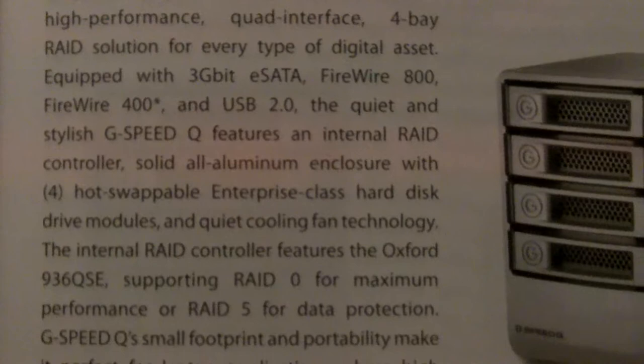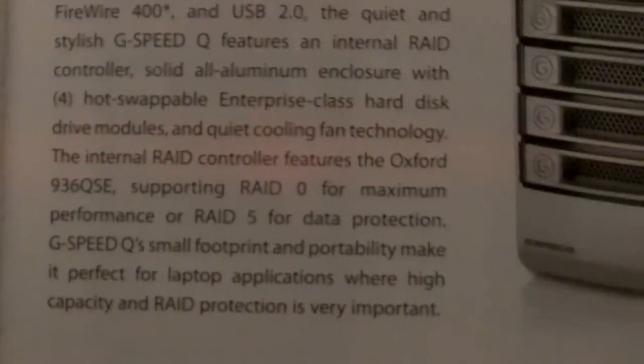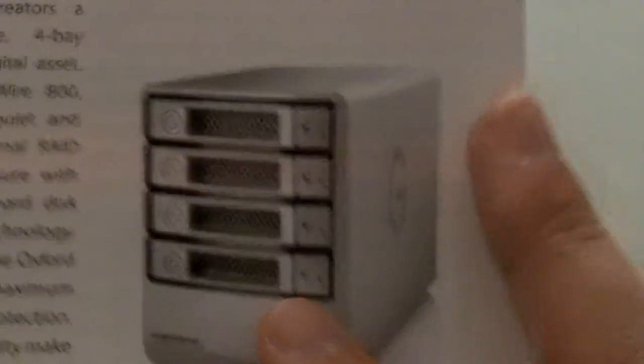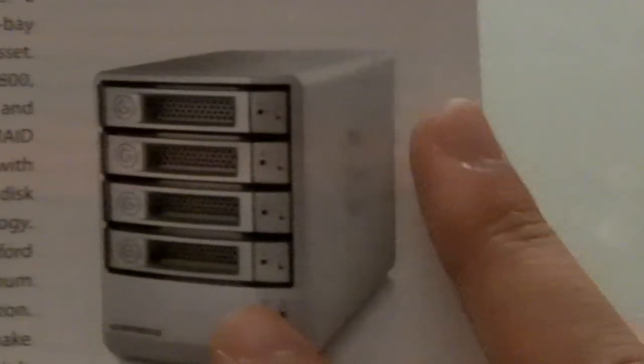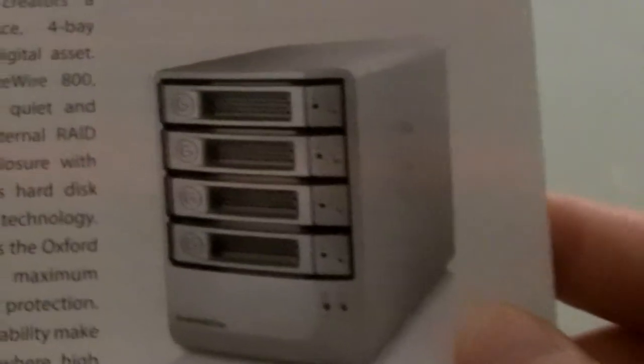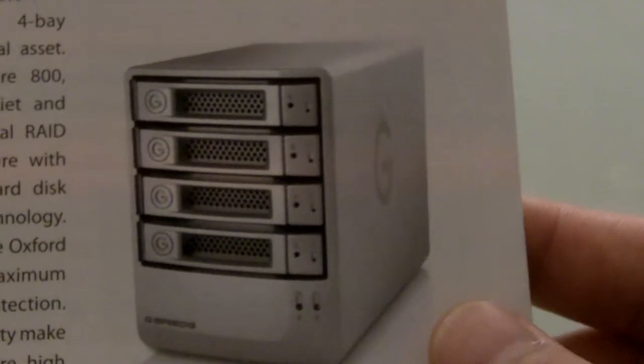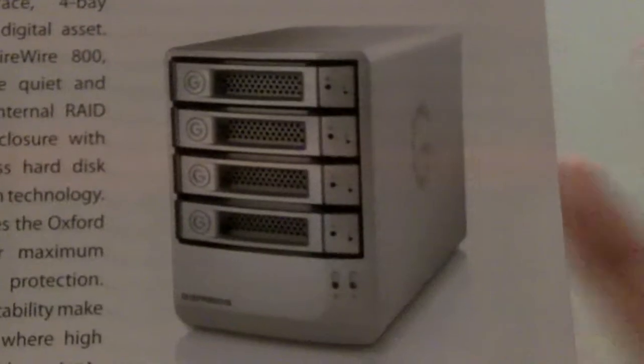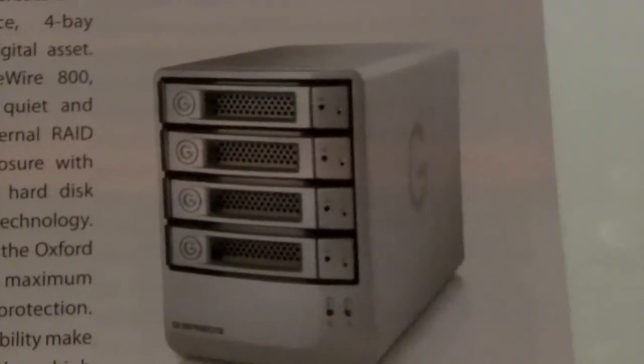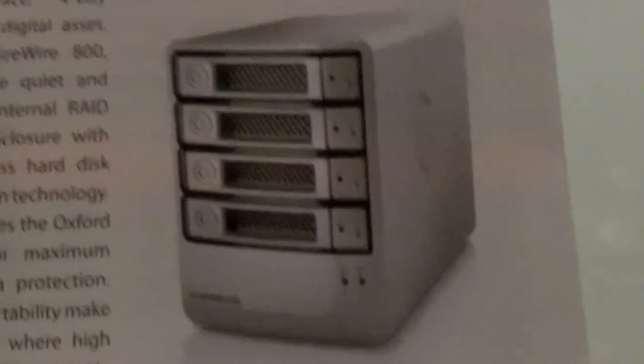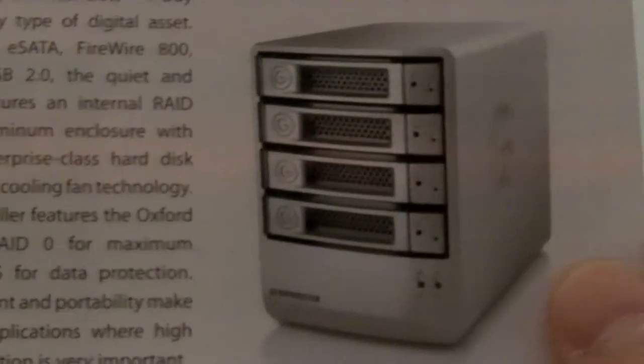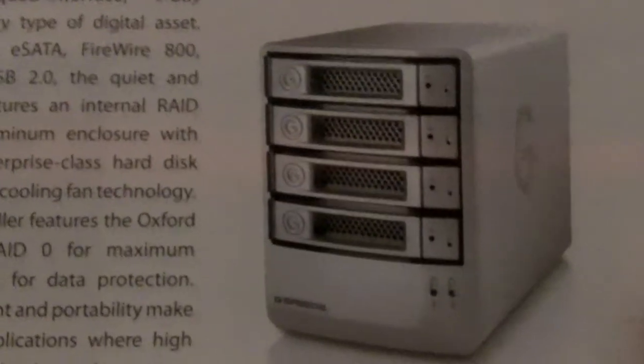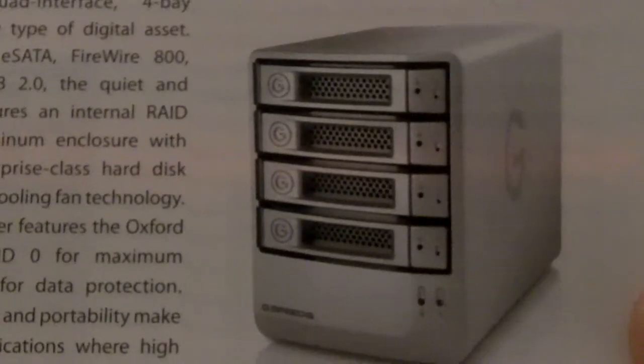This thing is the G-Speed Q. It can do RAID 0 or RAID 5. It has four drives. It comes pre-populated with these drives, and you can buy extra. So it's not like Drobo where you can stick in any drive. I picked it up. It was really heavy and solid. It was a nice aluminum finish. It has a low speed fan to keep it quiet, but it looked really sweet.